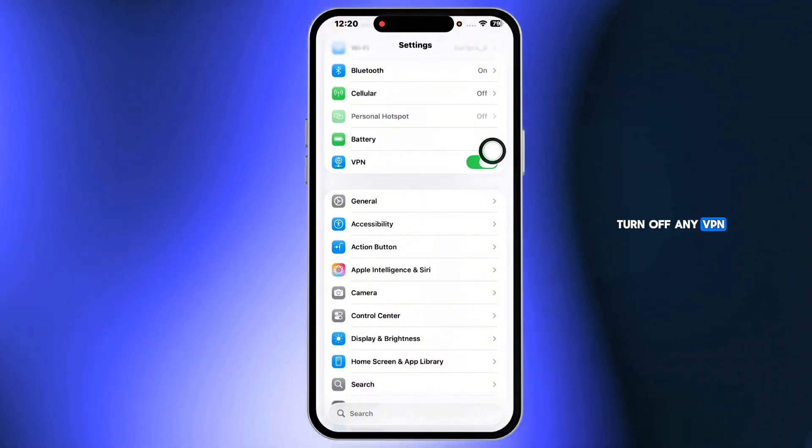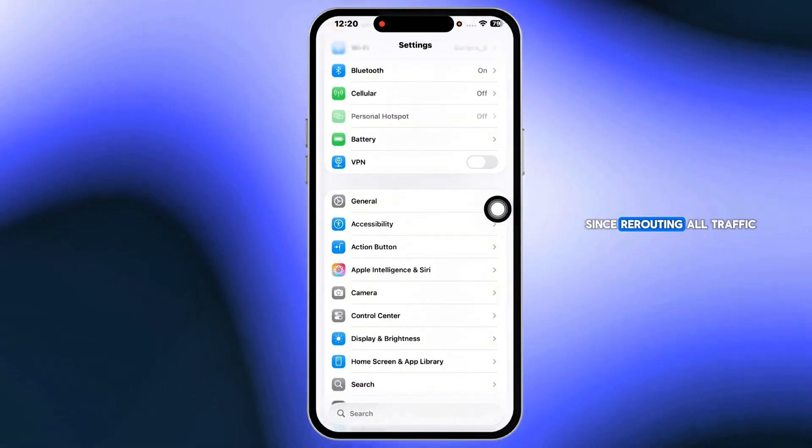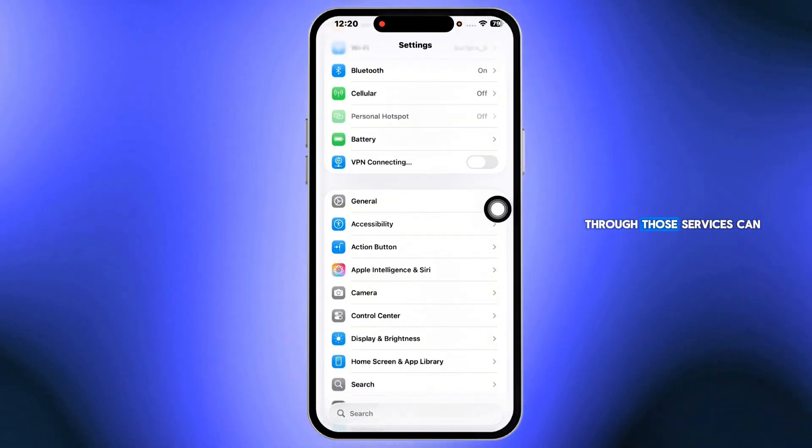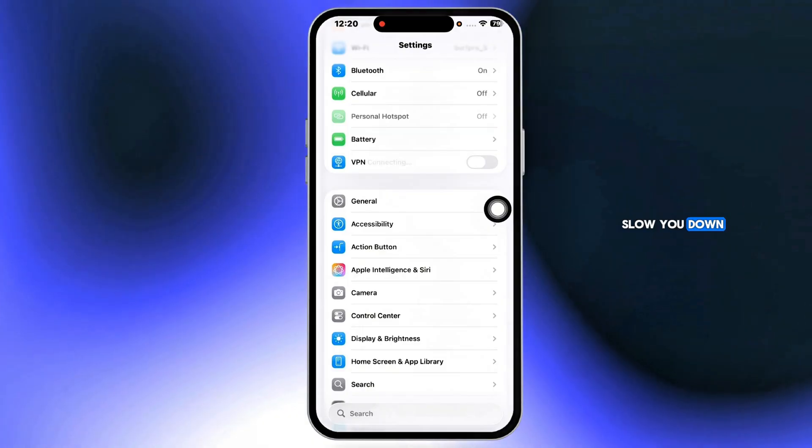Turn off any VPN or proxy, since rerouting all traffic through those services can slow you down.